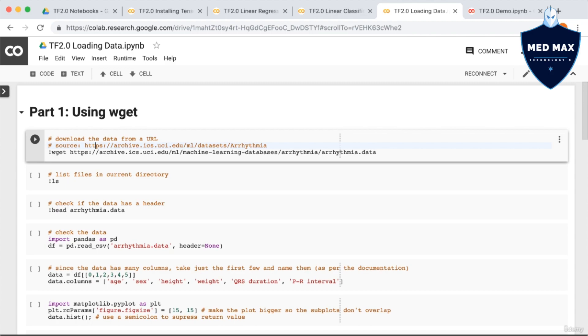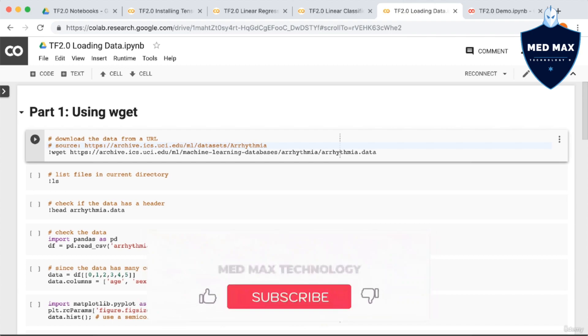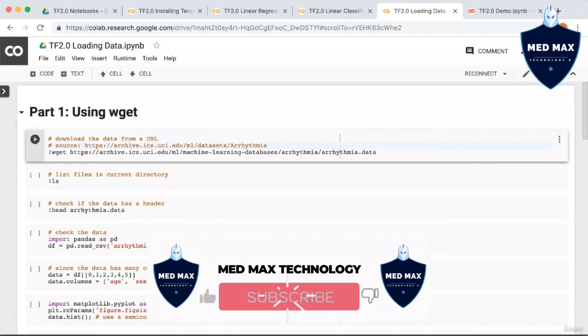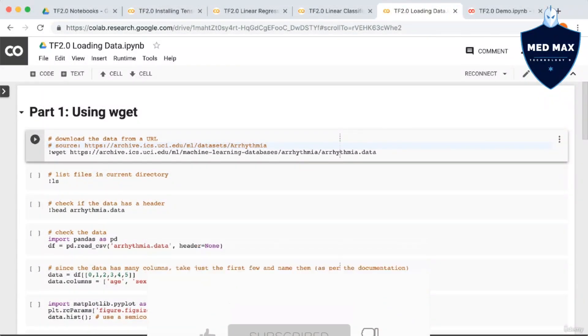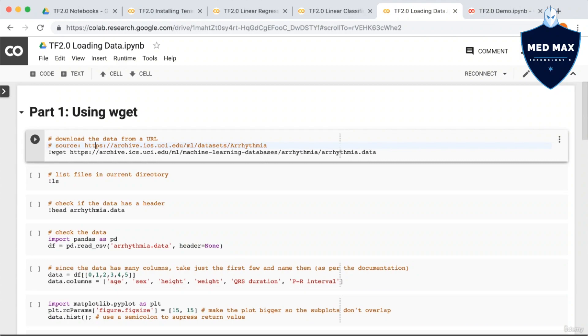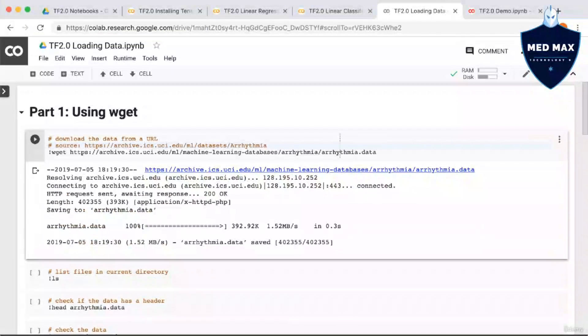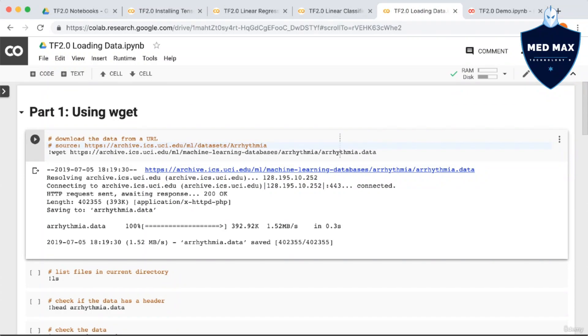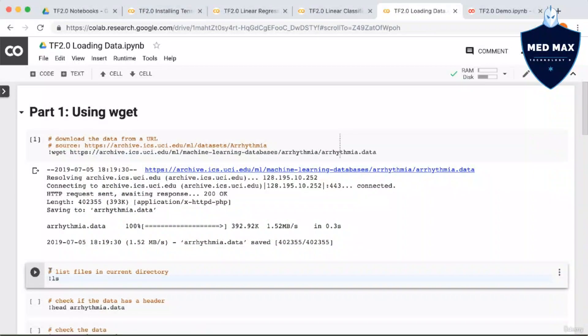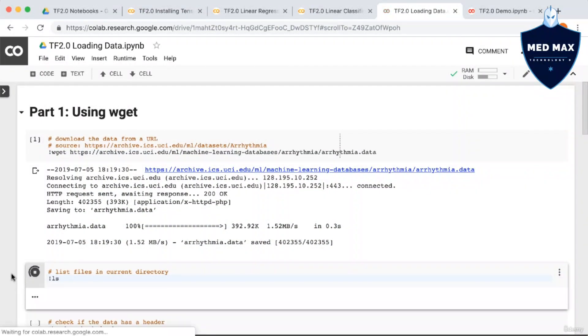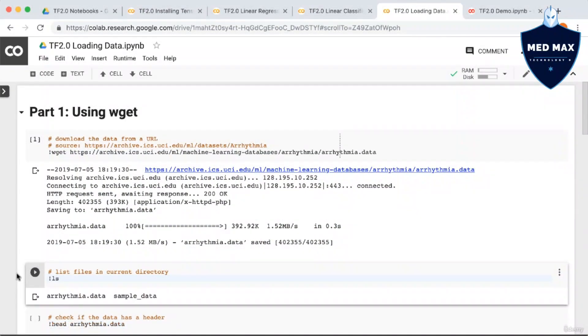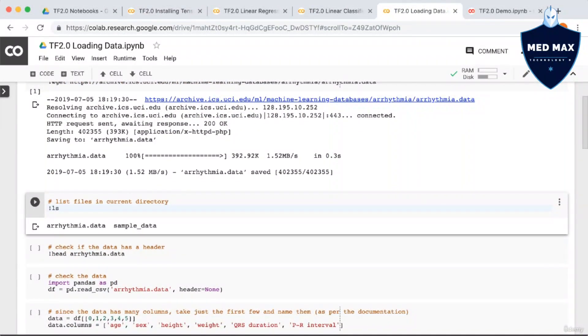The first method we're going to look at is just to use the classic Linux command wget. As mentioned previously, you can run command line commands by preceding the command with the bang symbol or exclamation mark. So let's go ahead and download the Arrhythmia dataset. Now, we want to check where the data went, so let's use bang ls to see if the data is in our current directory. Okay, it looks like it is.